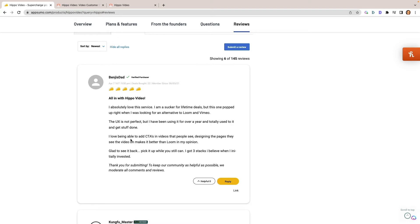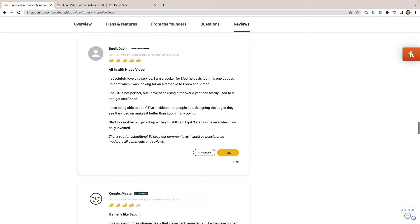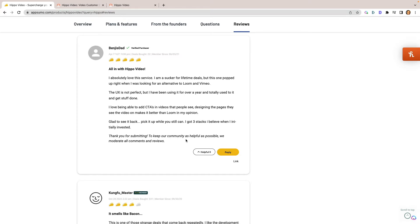But I love the ability to be able to add CTAs or calls to actions within videos. And you can have a design page just for a specific video. So if you have clients or whatever, you want to record a special video just for them, you can send it to them and then give them a link to schedule a call with you or a link to buy from you or whatever you want. So it really just depends on your use case for this kind of stuff.